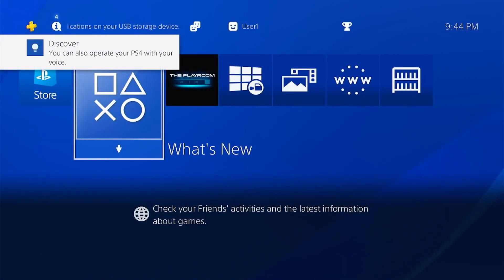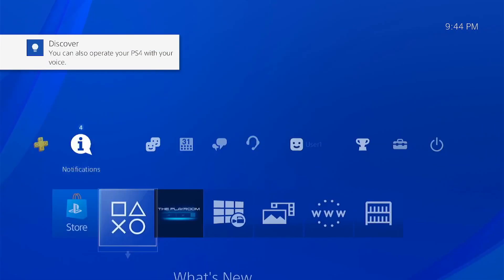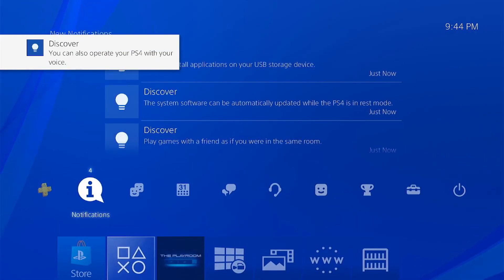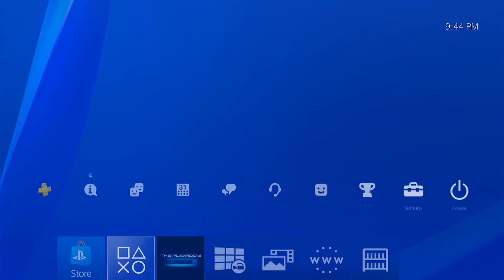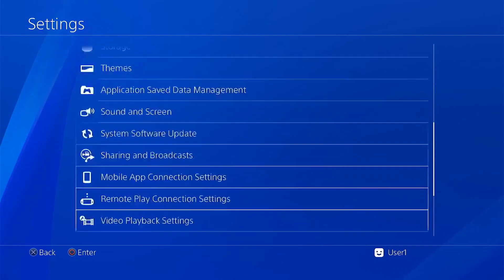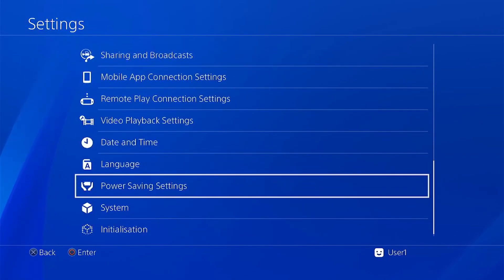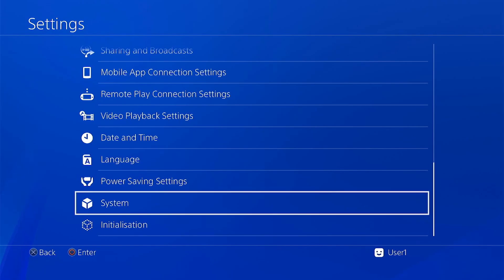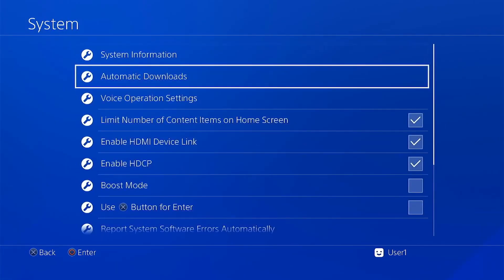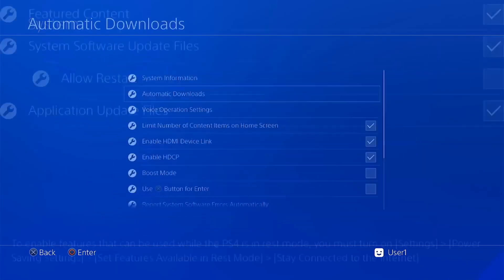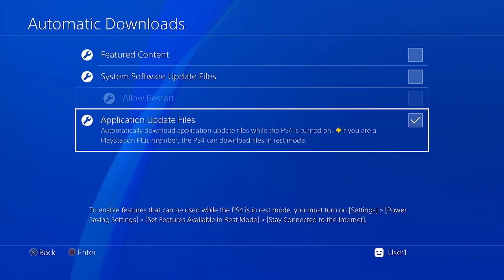Now after the update, the first thing you need to do is turn off the auto update features in your PS4. Just go to the settings, then system, automatic downloads, then uncheck everything.